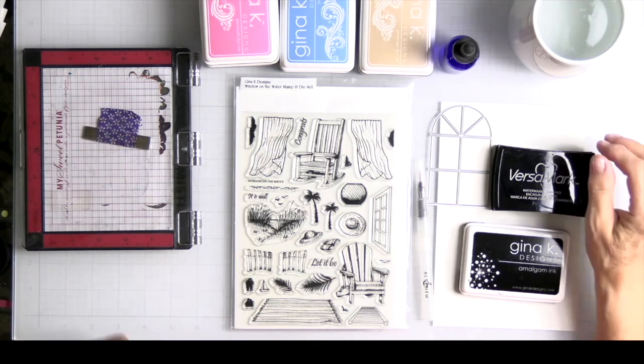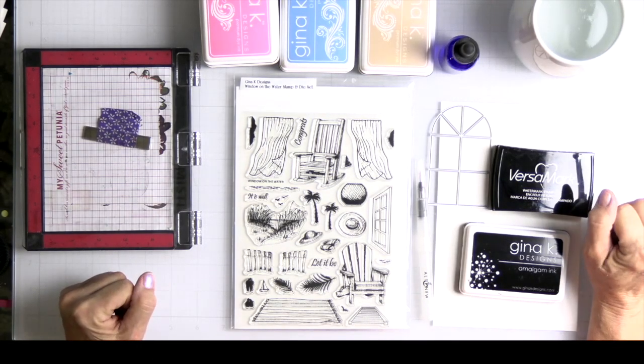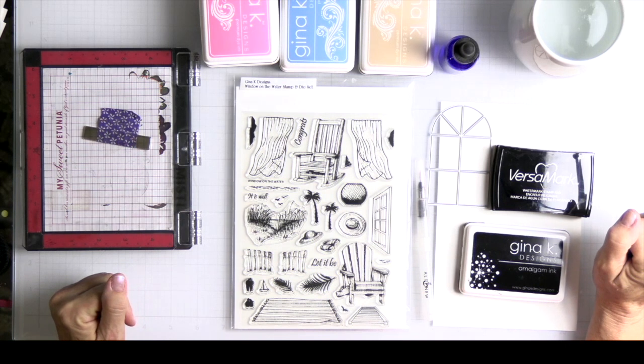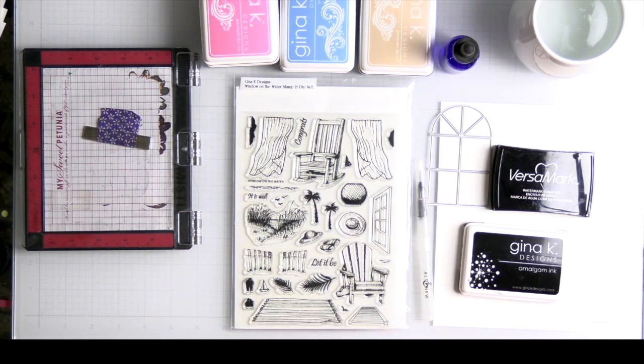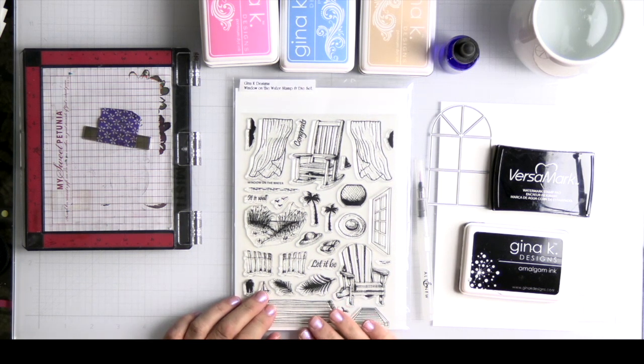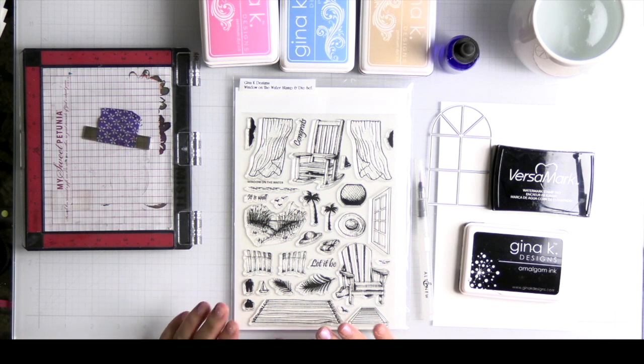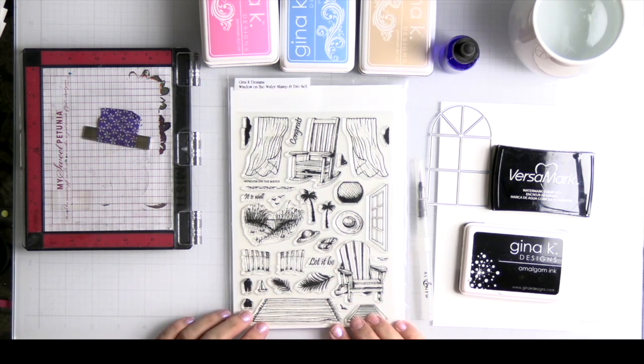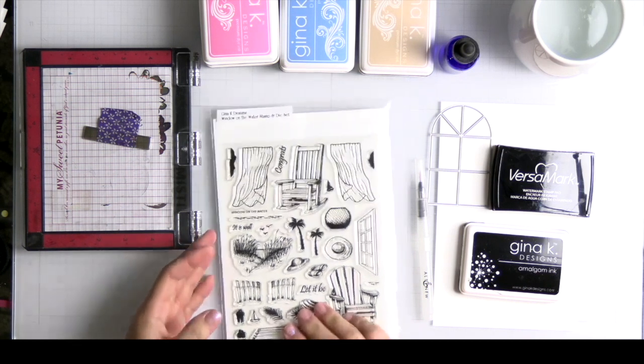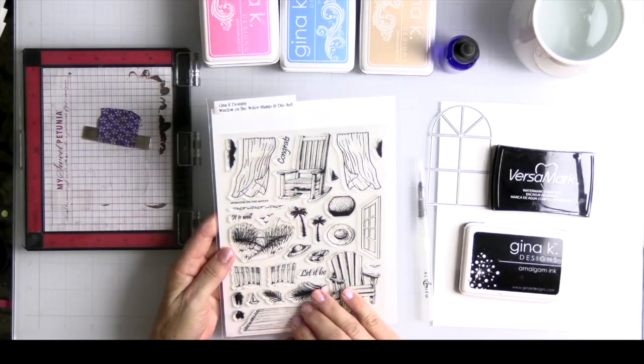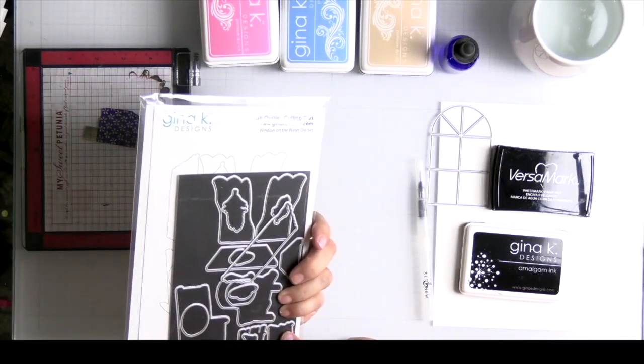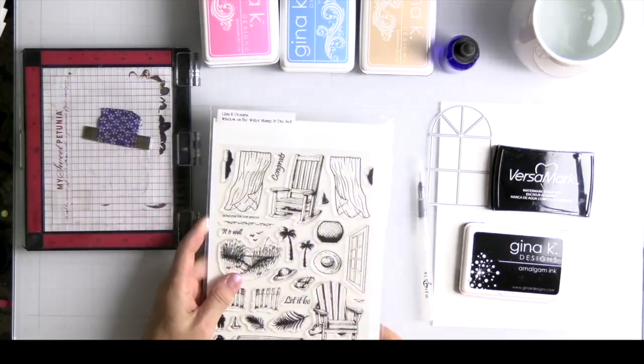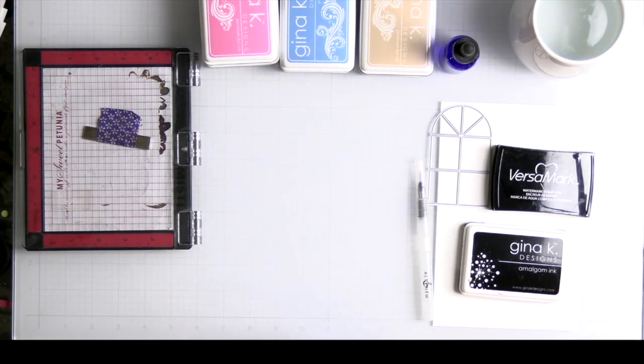Hello everyone, I'm Terry Duncan and we're going to make a birthday card today. It's my granddaughter's birthday coming up and she loves beaches, so I thought we would go with Gina K Designs products. I love this stamp set and I've not used it yet. The name of the stamp set is Window on the Water.